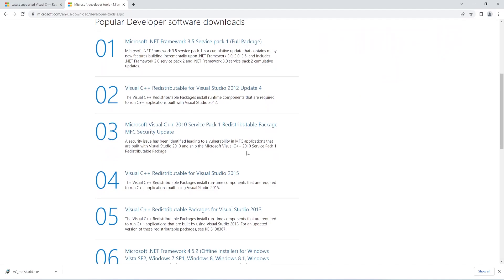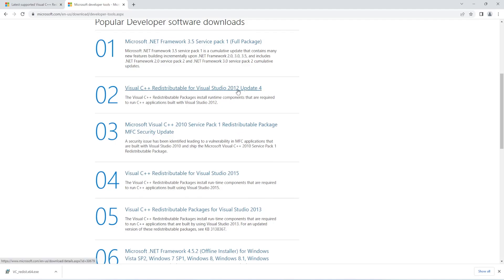If you scroll down you can see 2012, 2010, 2015, and 2013. You can try installing all these versions. The logic behind this method is that several DLL files come with the previous versions, so installing all these packages will help you fix the DLL error.